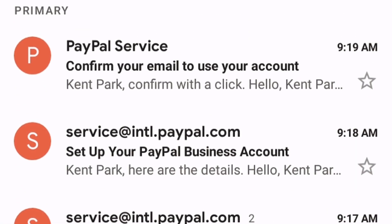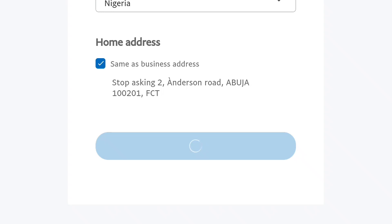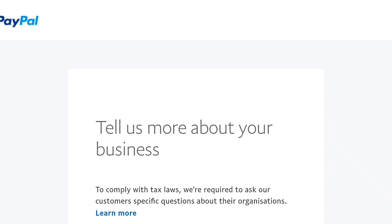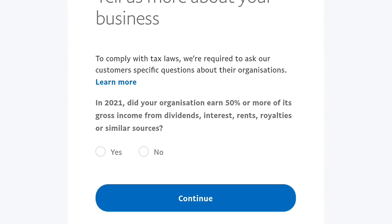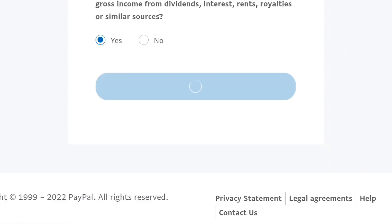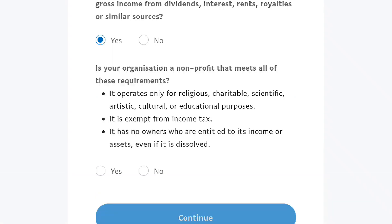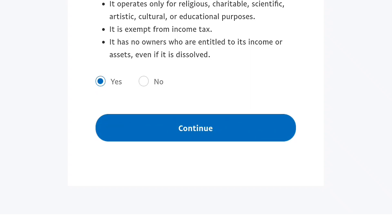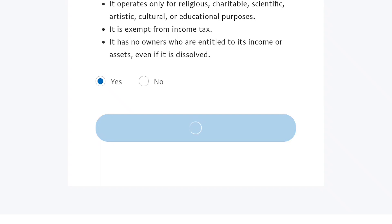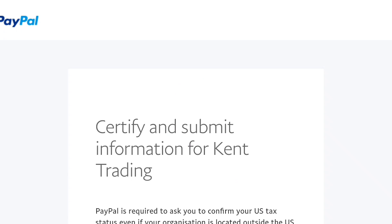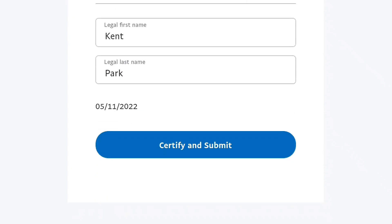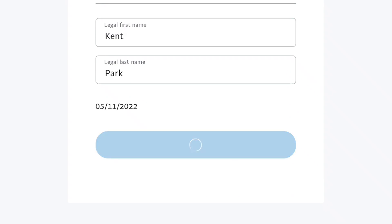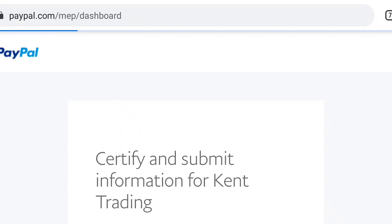Everything I'm talking about is completely free. I've just inputted all my details and it's still loading. I'm going to create this account for free without paying. A notification has been sent to my Gmail. I just filled my profile and created it. I'm going to click 'Certify and Submit' right now. Make sure you do everything correctly and create your PayPal account. Just do everything legally.